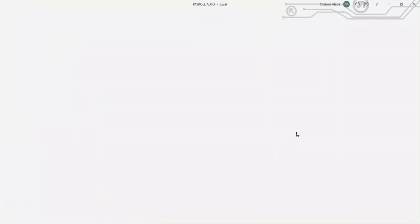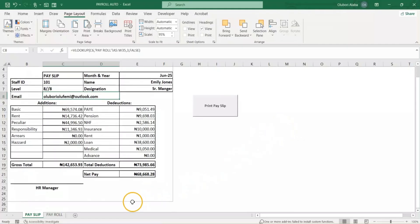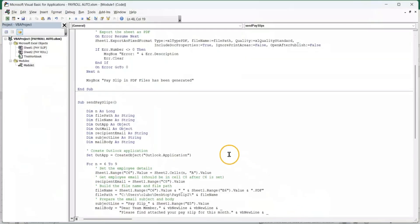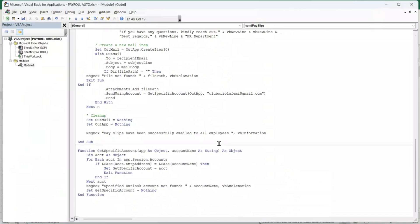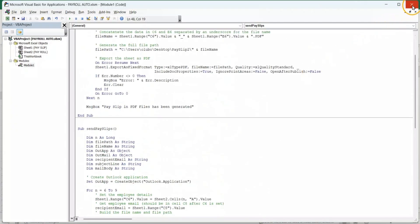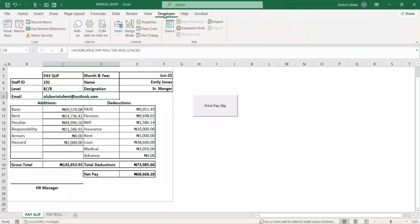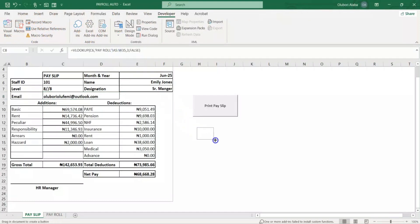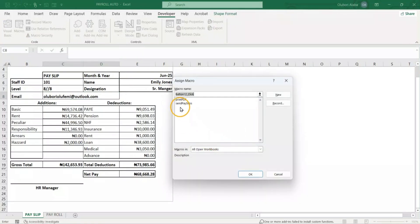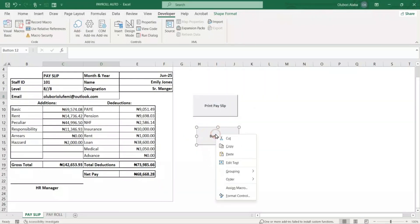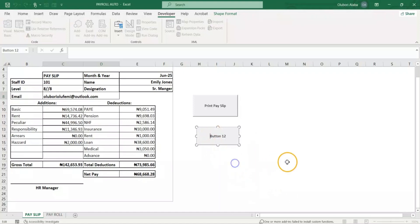Now that we've inputted everything we need, I'll close the VBA editor. Make sure your Outlook is open and you're connected to the internet. The next thing is to draw a button — I'll go to Insert, draw the button somewhere on the sheet, connect it to the macro, click OK, and edit the button text to say 'Send Pay Slip.'